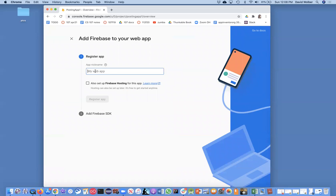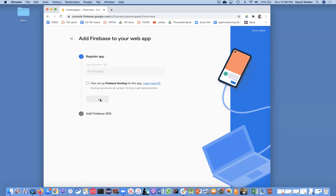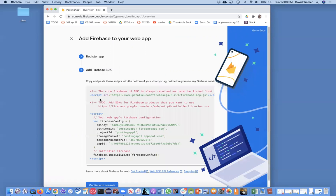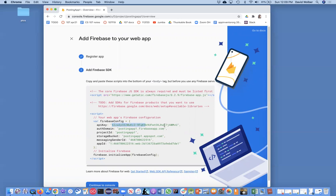You just have to give it a name, so I'll say posting app. We don't want any hosting or anything, and I'll click register app. This is all just setup, and it takes a second, but once you've got it going, it does a lot of work for you. The one thing we care about is this API key right here—that's what we're going to use to connect it into our Thunkable app.